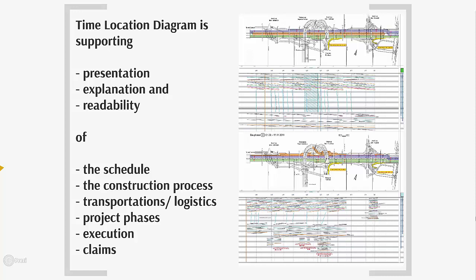A time-location diagram is supporting you in presentation, explanation and readability of your project. Not even you can use time-location diagrams for planning and scheduling, but also for explaining the construction process, or considering all transportations and logistics.